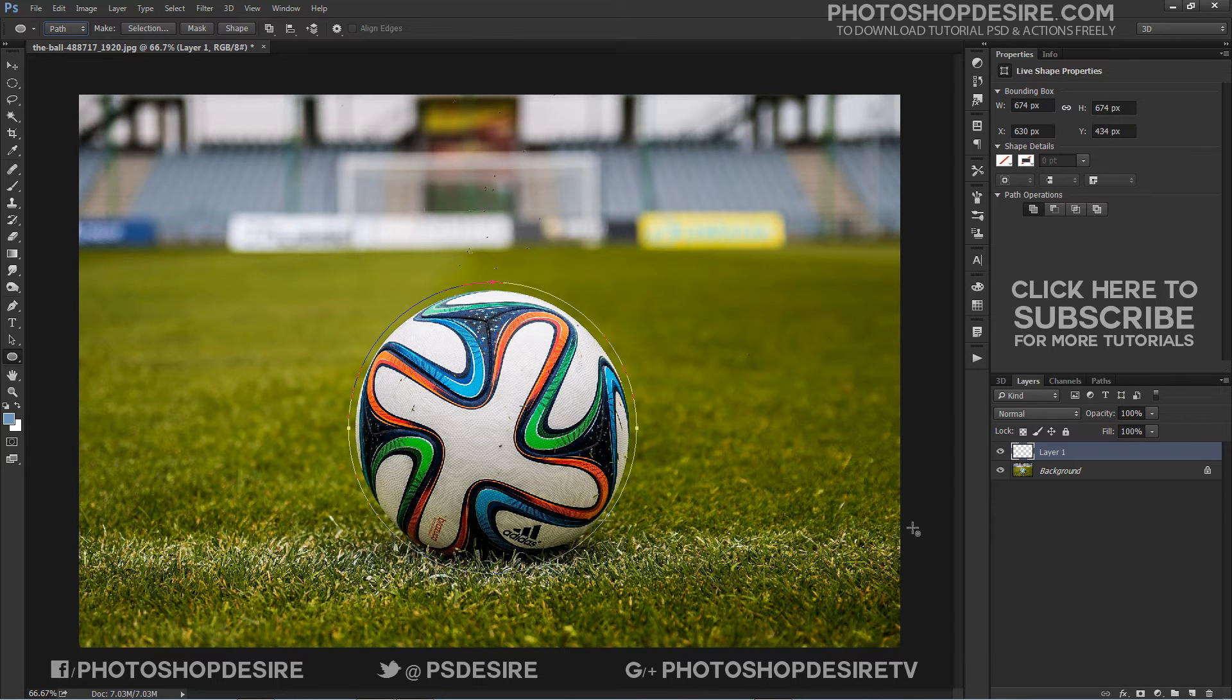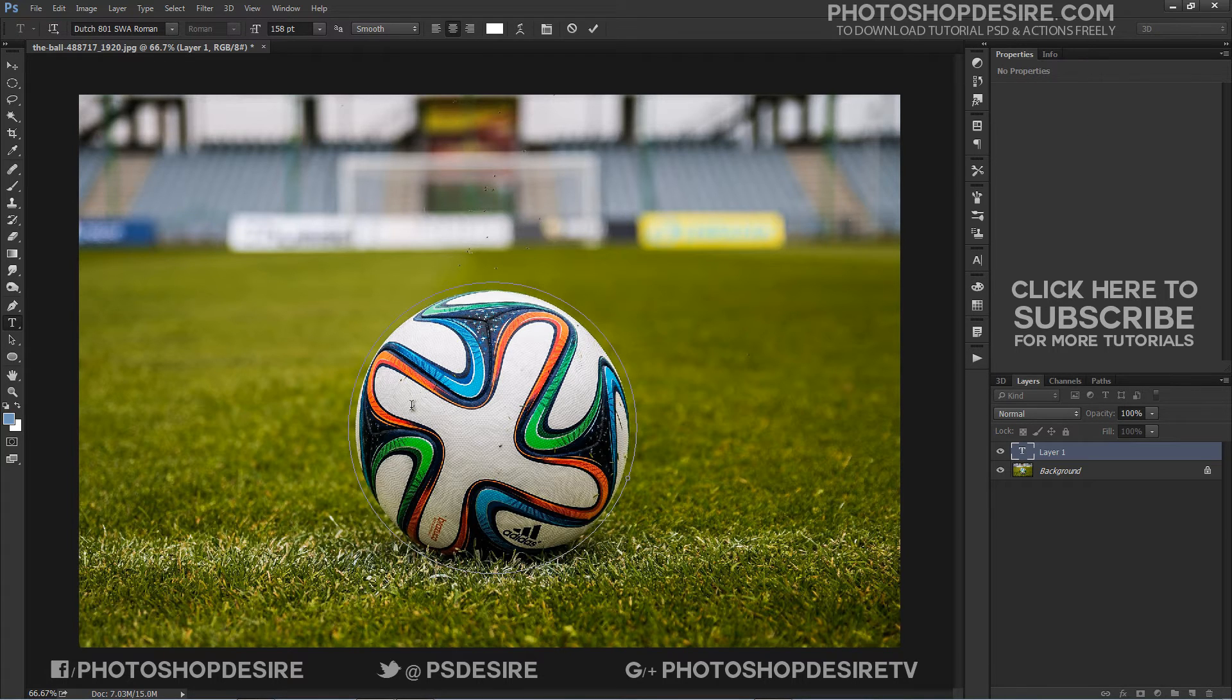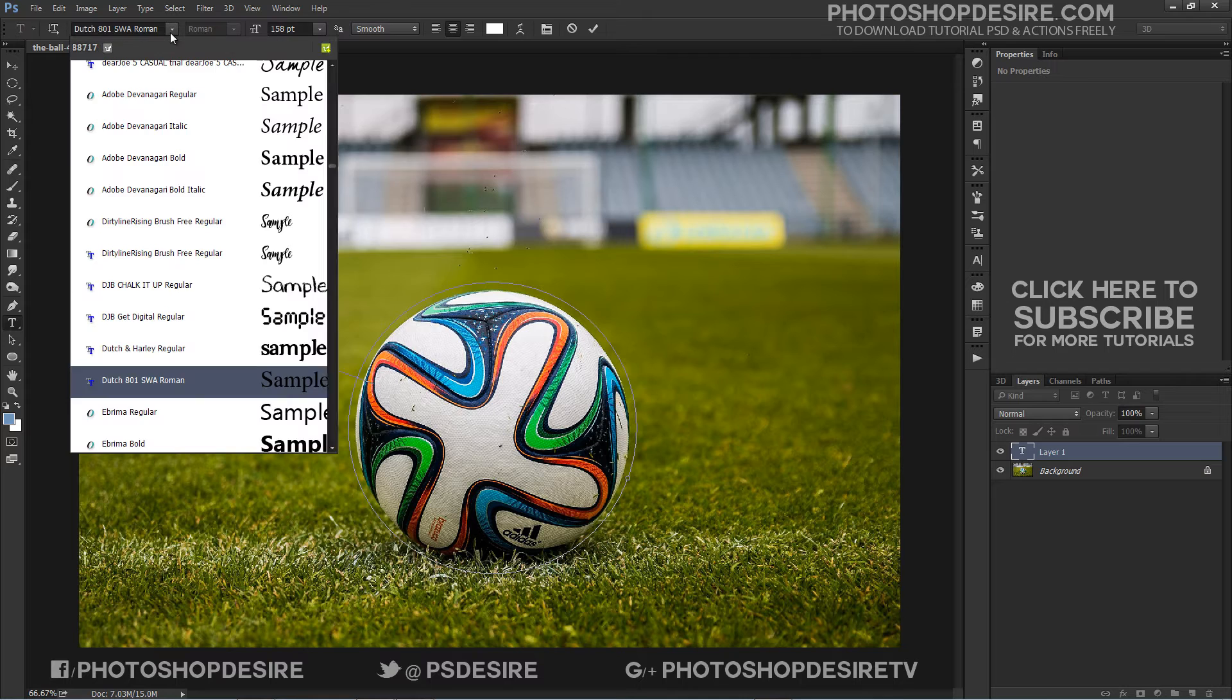We are ready to add our text. Select the type tool from the tools panel, choose your font settings from the options bar.